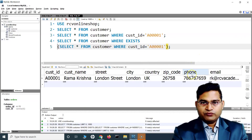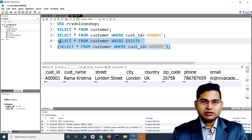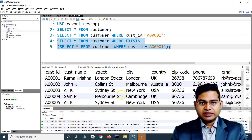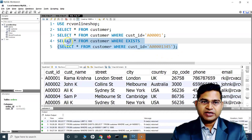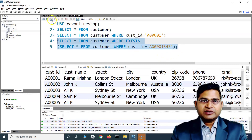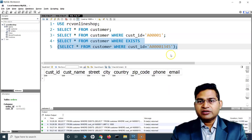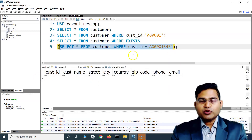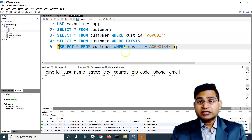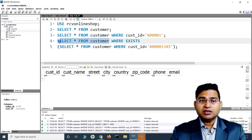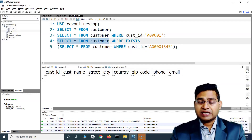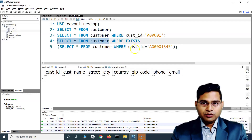Now say for example, if I put a customer ID value that doesn't exist and then execute this, you will see nothing has been returned — because the subquery evaluates to false. And because it evaluates to false, the main query is not getting executed. This is the first part to understand about the EXISTS operator.